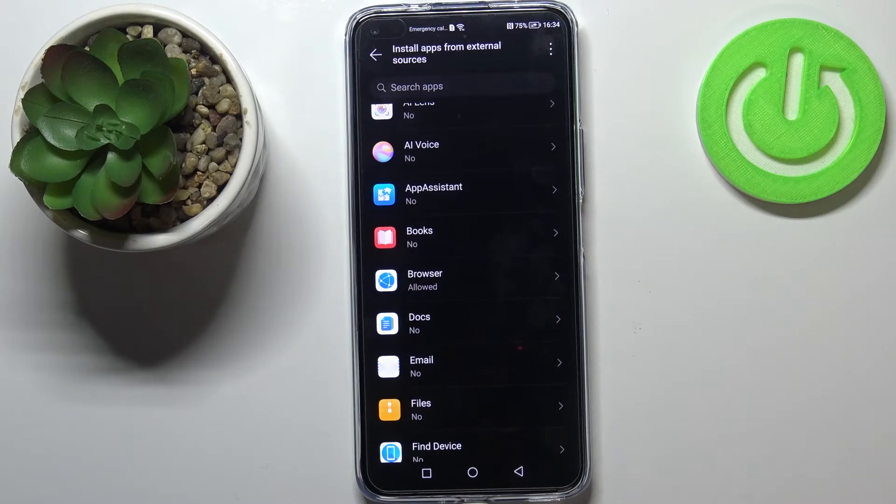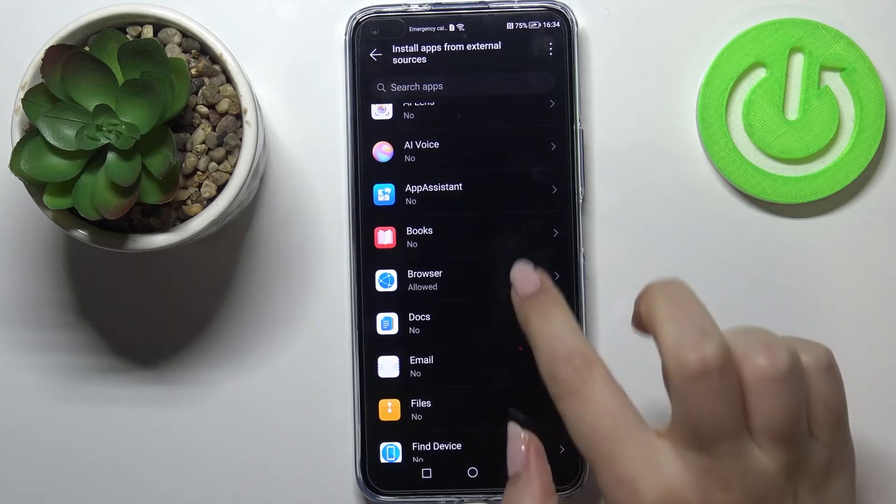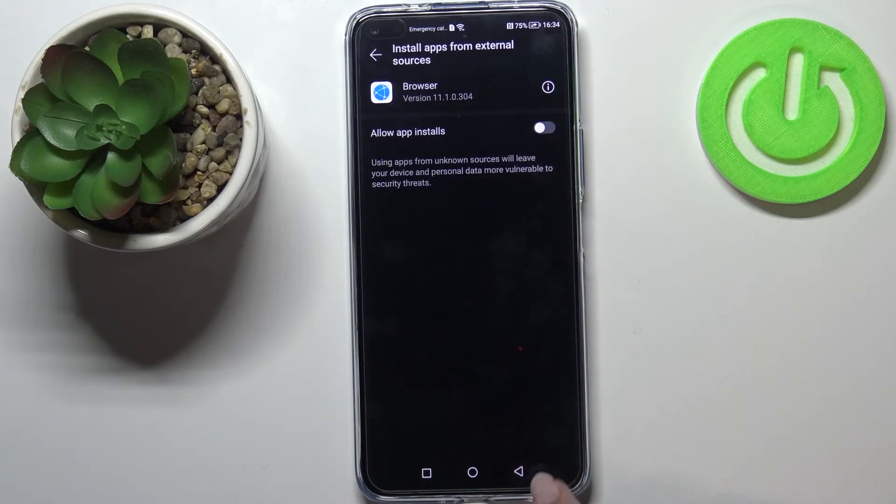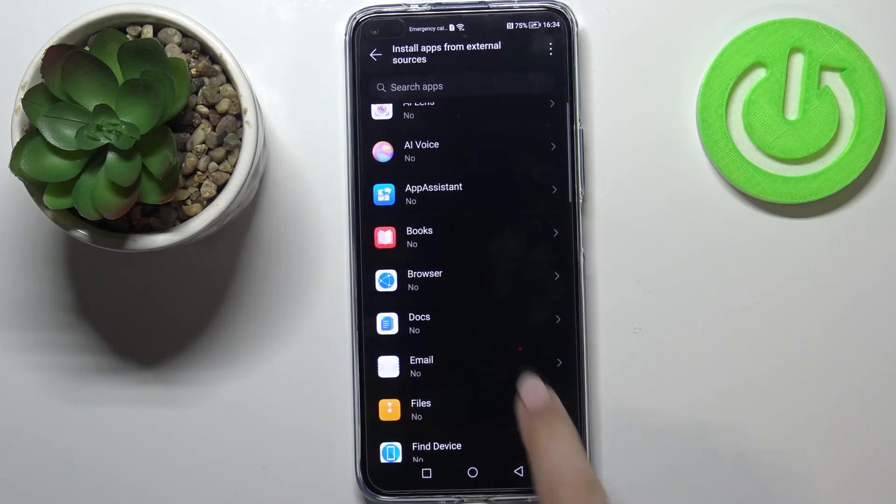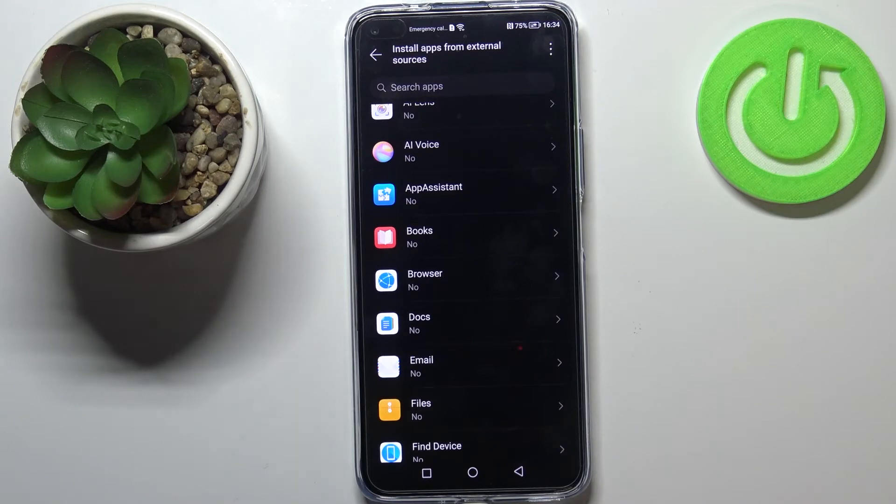Of course it will work the same with all other apps and you can turn it off whenever you want to. Just tap on it again and tap on the switcher, and after getting back you can see that the browser is now not allowed to install anything.